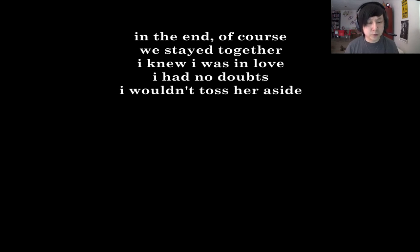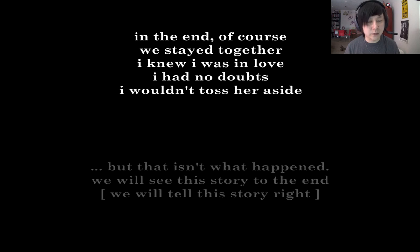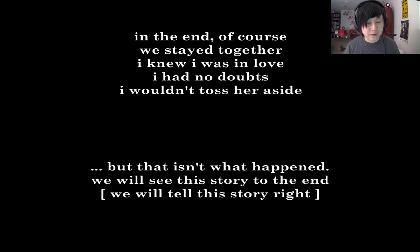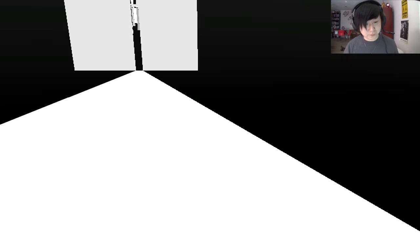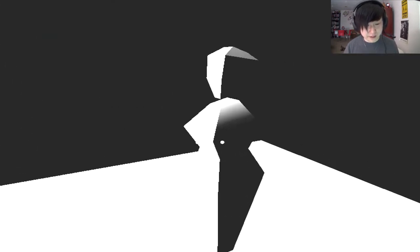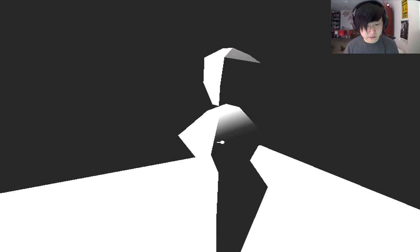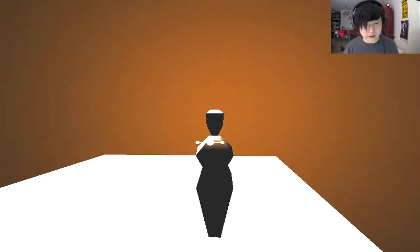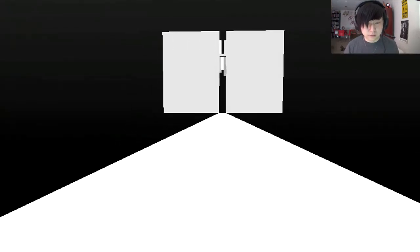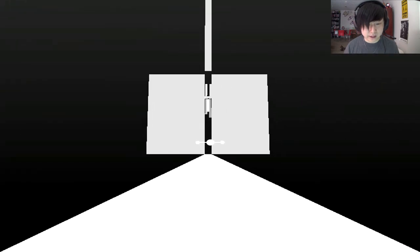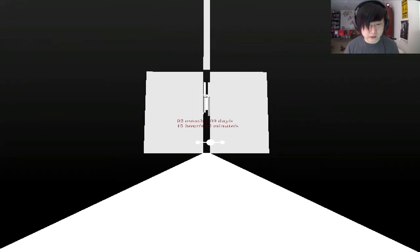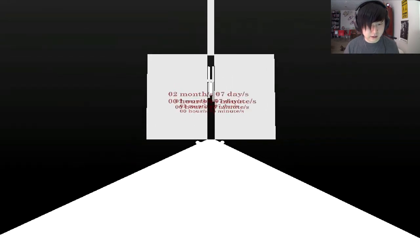Good lord. This is sad and depressing. Oh, shoot. So, did we not? In the end, of course, we stayed together. I knew I was in love. I had no doubts. I wouldn't toss her aside. But that isn't what happened. We will see this story to the end. We will tell this story right. Does that... Excuse me. Does that mean that I have to leave her behind? I mean, the world lights up when I grab her. But if I can't make that doorway...